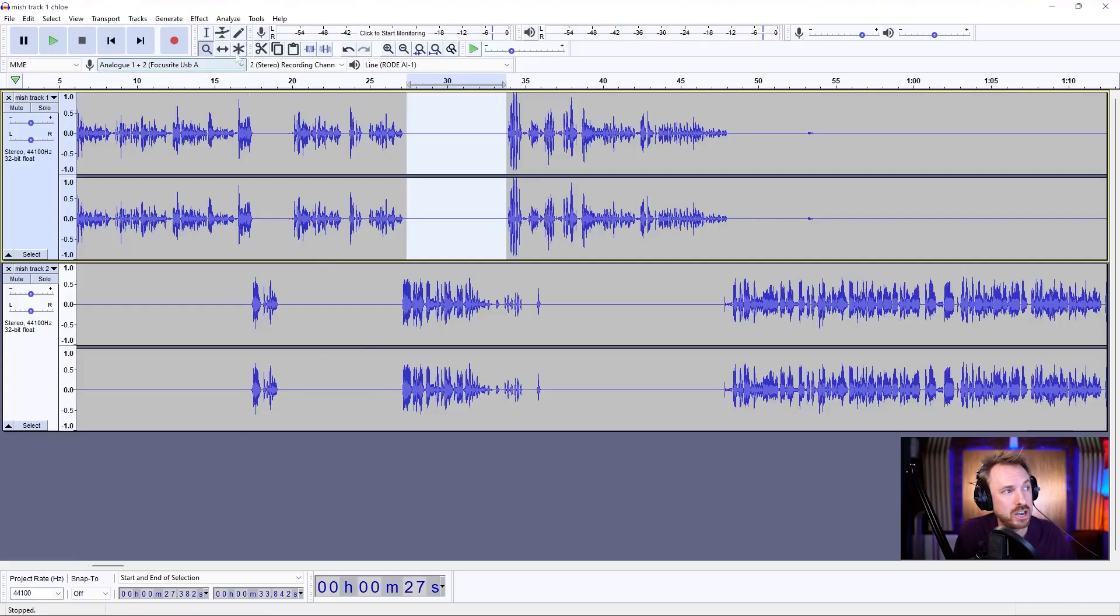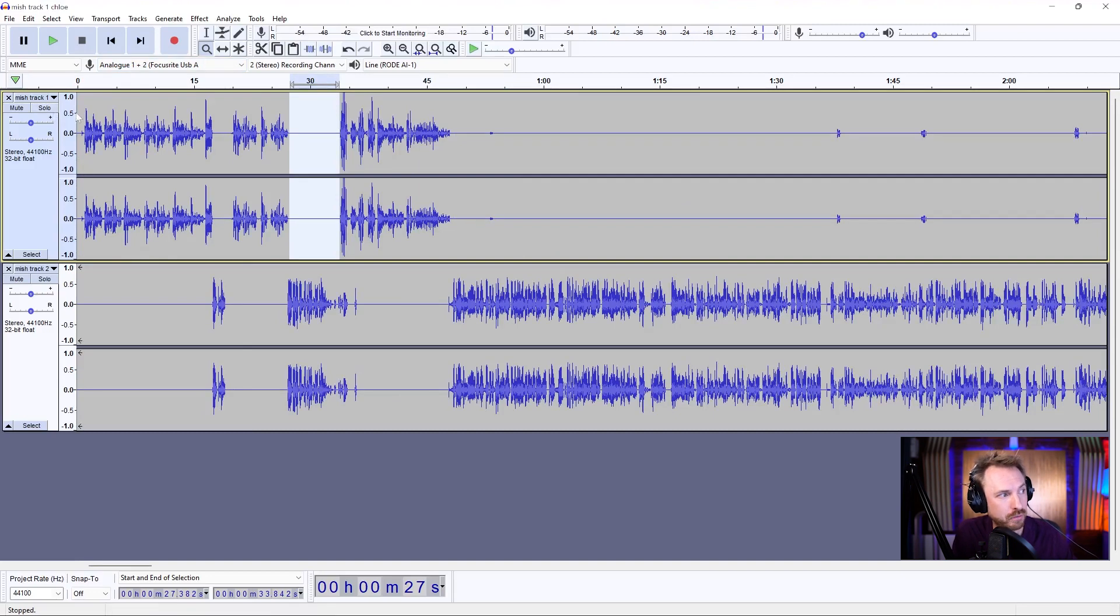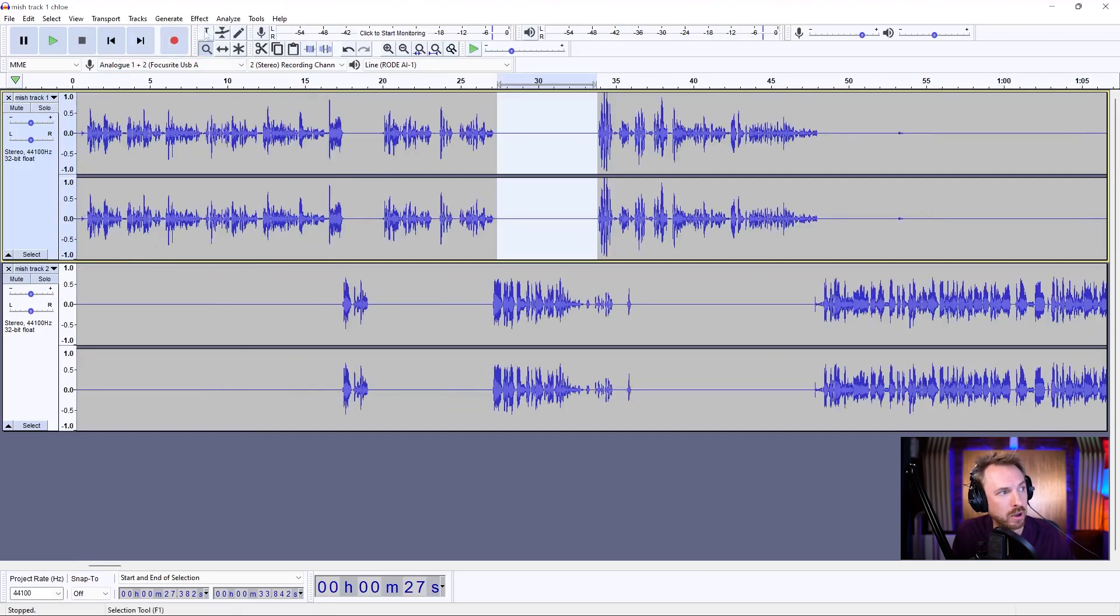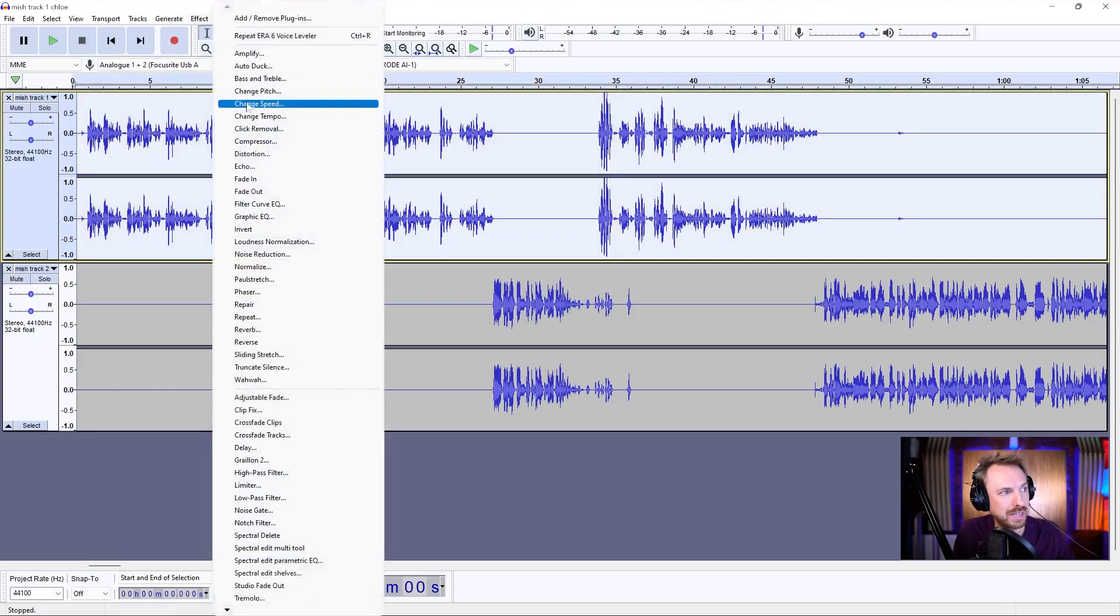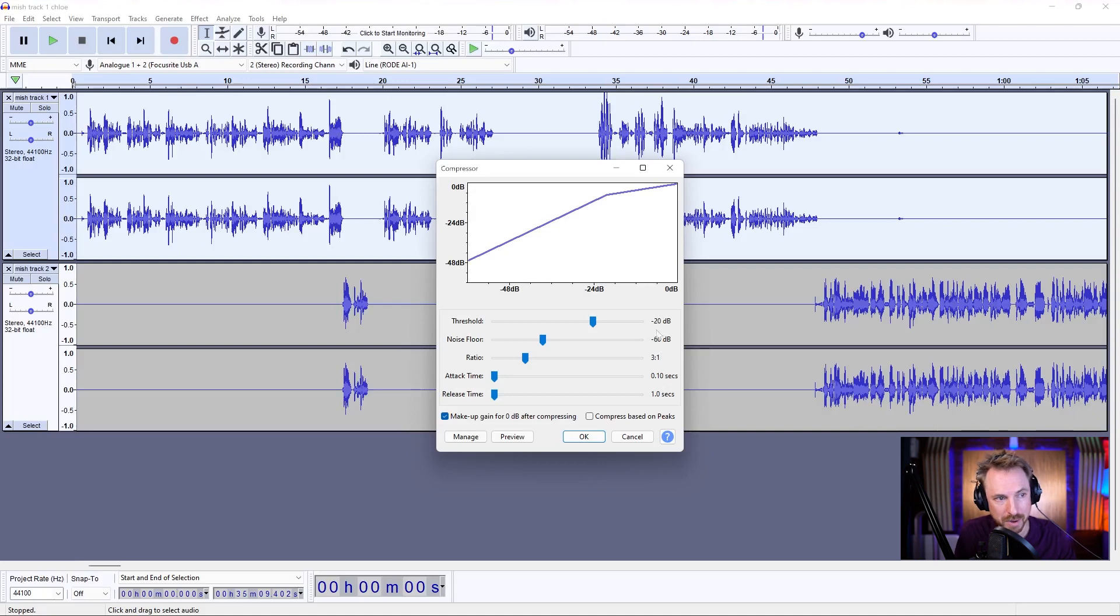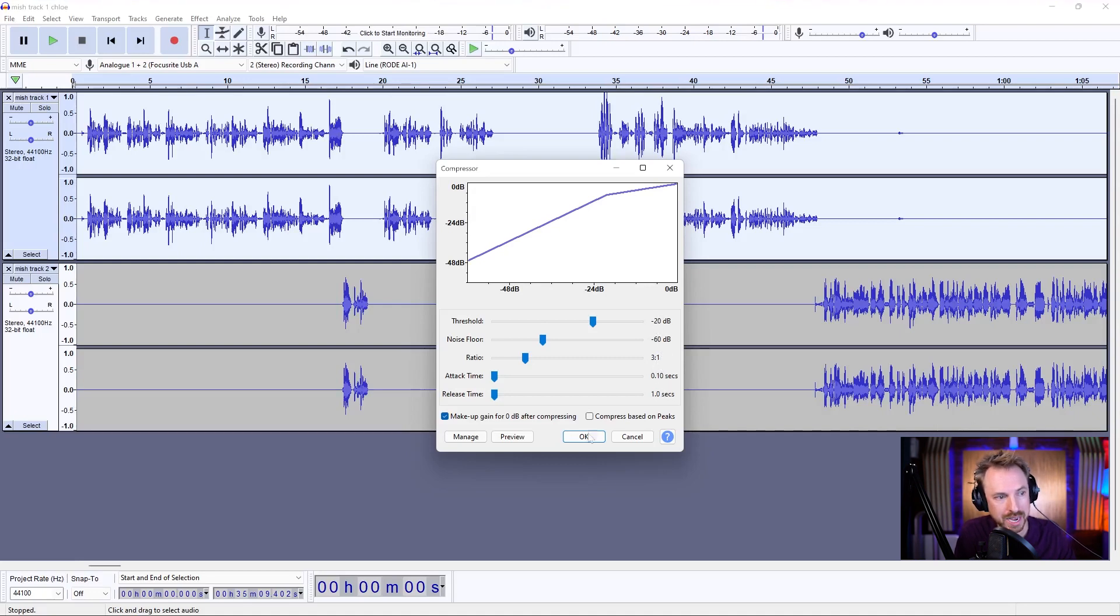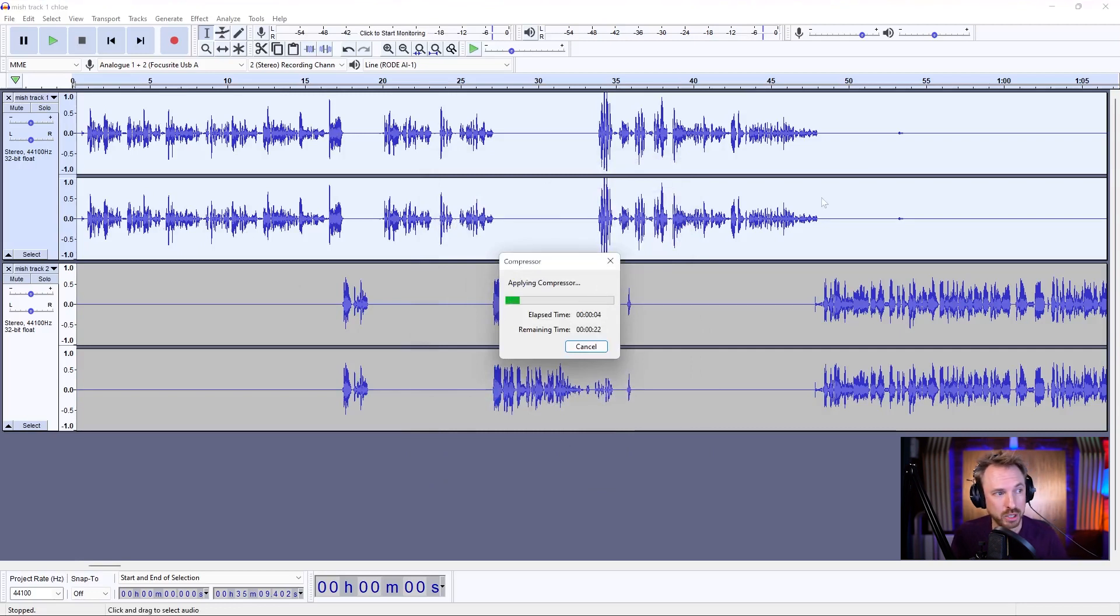And then we might go ahead and do some other bits on here. For instance, we might add on a compressor to the first track just to level out the audio. And again, we'd select everything here. Effect, compressor. I like to leave these as default. I find minus 20, three to one ratio, and everything else the same kind of gives a nice little boost to the audio. It's going to take some time because there's an hour's worth of audio that it's applying the compressor to.